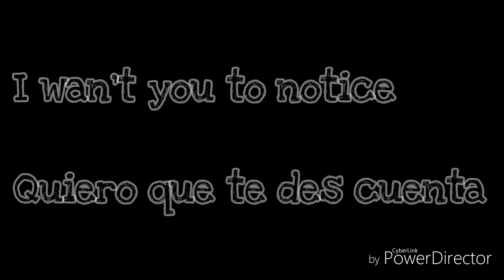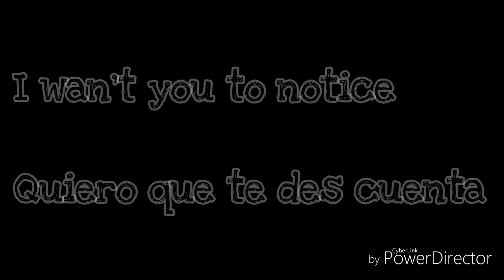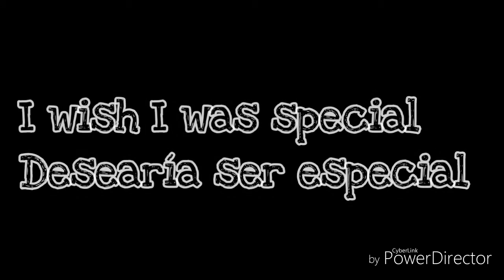I want you to know it does, I'm not around. You're so very special, I wish I was special.